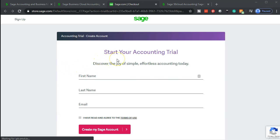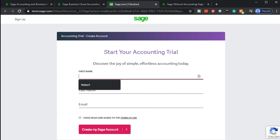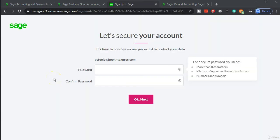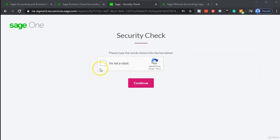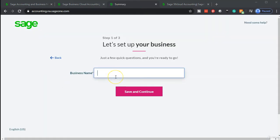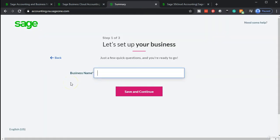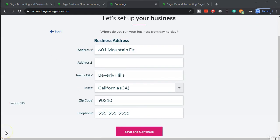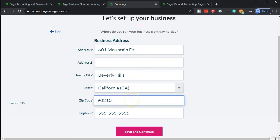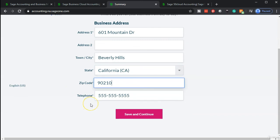Let's sign up now. We're going to go to 'Start Your Accounting Free Trial.' It asks for name and address — pretty basic. Next we'll have a password, then a security check. Then we put in the business name. For our practice problem, the business name is going to be 'Get Great Guitars.' The address for the practice problem is 605 Mountain Drive, Beverly Hills, California 90210. We'll also enter a phone number.